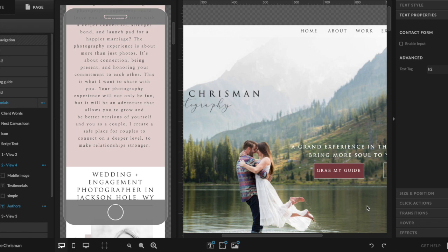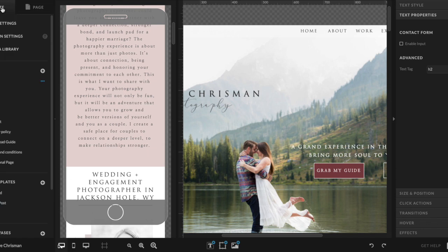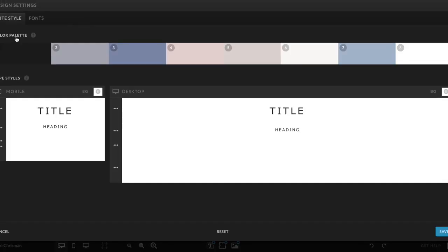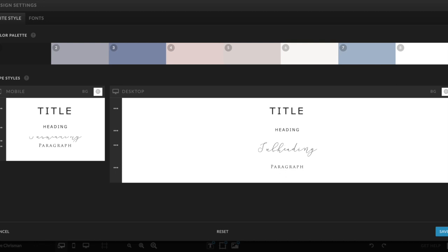The way Showit is designed, if you go into design settings, you set your title and your heading and your subheading according to the design you like. But automatically, the Showit site will tag the title as H1 and the next as H2. You should only ever have one H1 on every single page. Then you can have three to four H2s, and then as many H3s, and then obviously paragraphs.